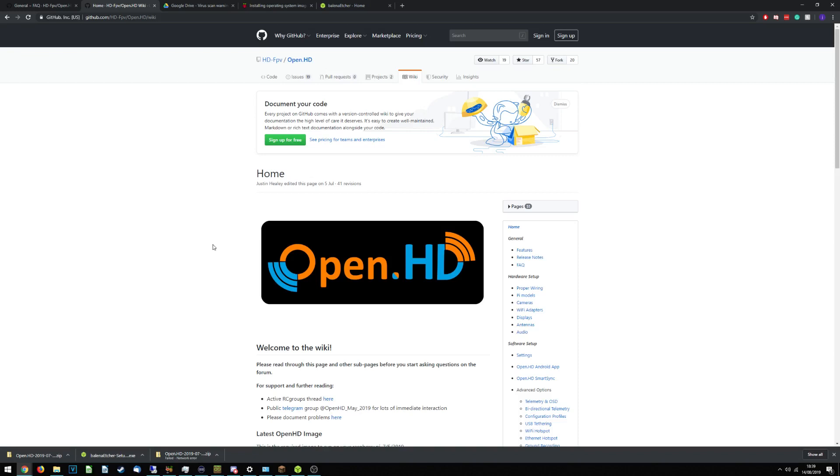Hello everybody and welcome back to some more JxRC stuff and the first video on us actually assembling the budget digital HD FPV system.